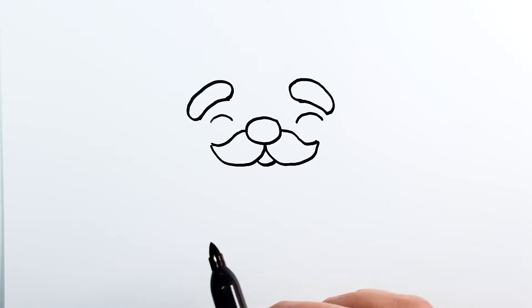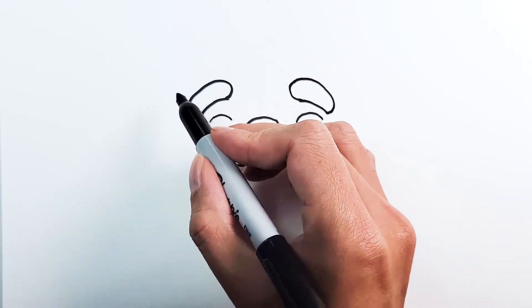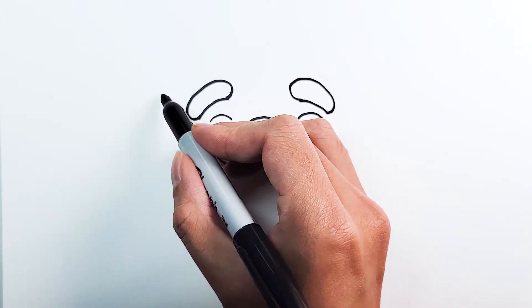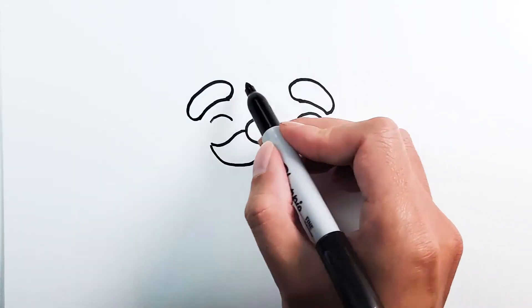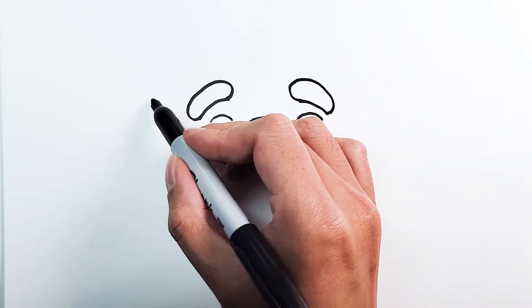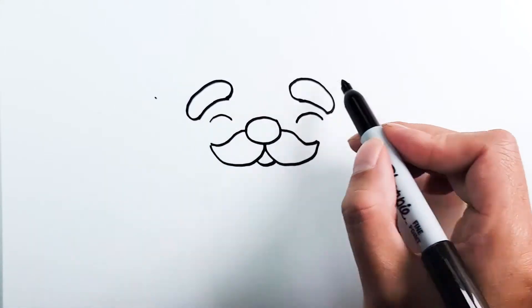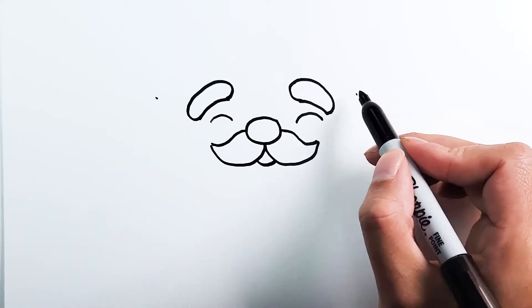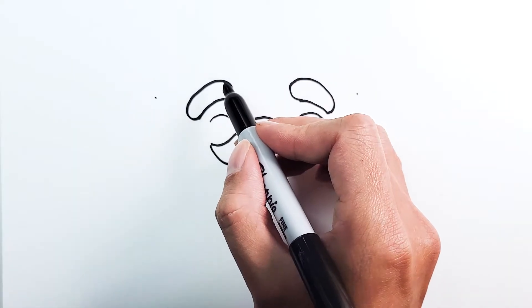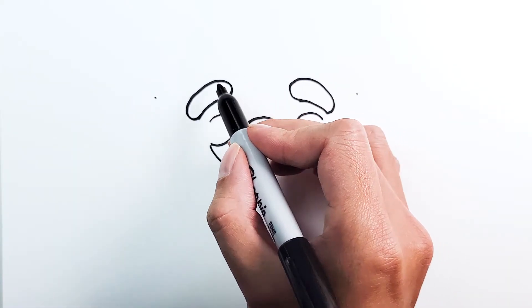With the face done, we can draw the hat and the rest of the body. To draw the hat, we're just going to draw a wide line right above the eyebrow. Let's say from here to here. Make sure not to go over the eyebrows.